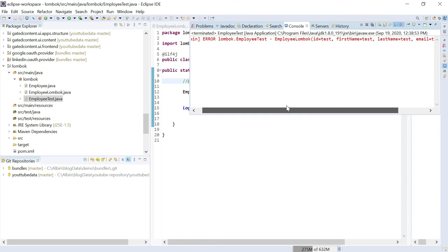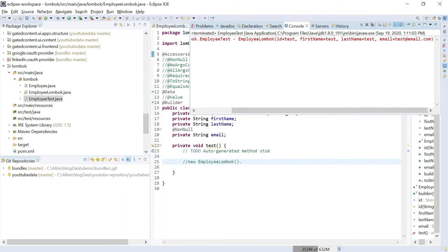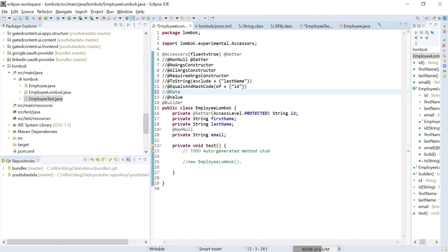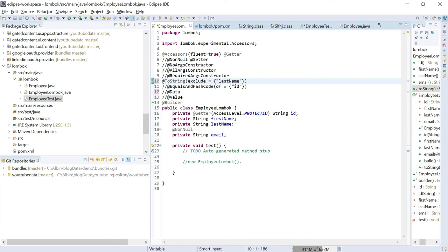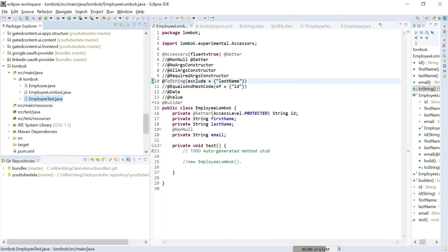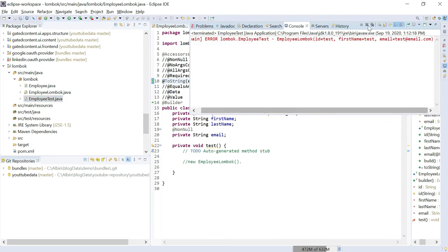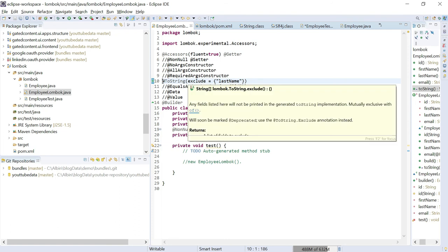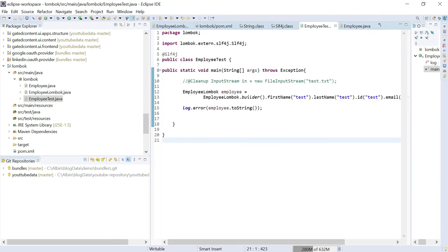It automatically generated the toString method. You can see all the fields: EmployeeLombok, ID, test, first name — toString is showing all fields. If I want to ignore a field like last name, I can go to @ToString and say exclude last name. After running the test again, you can see last name is excluded. So you can exclude whatever fields you don't want included in the toString output.